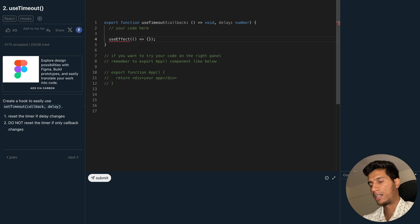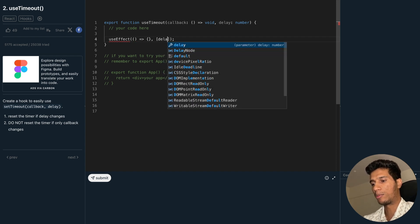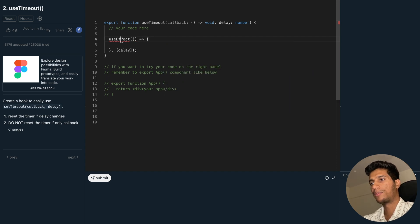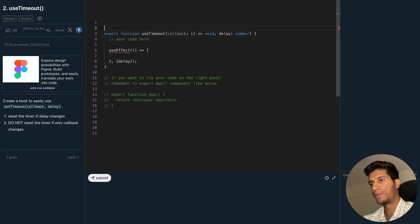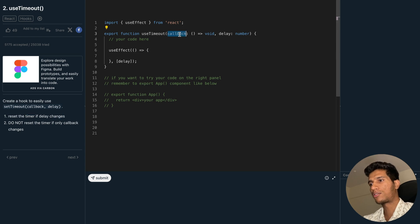We need to import useEffect, so let's import useEffect from React. Now we need to call this callback once this delay gets over.